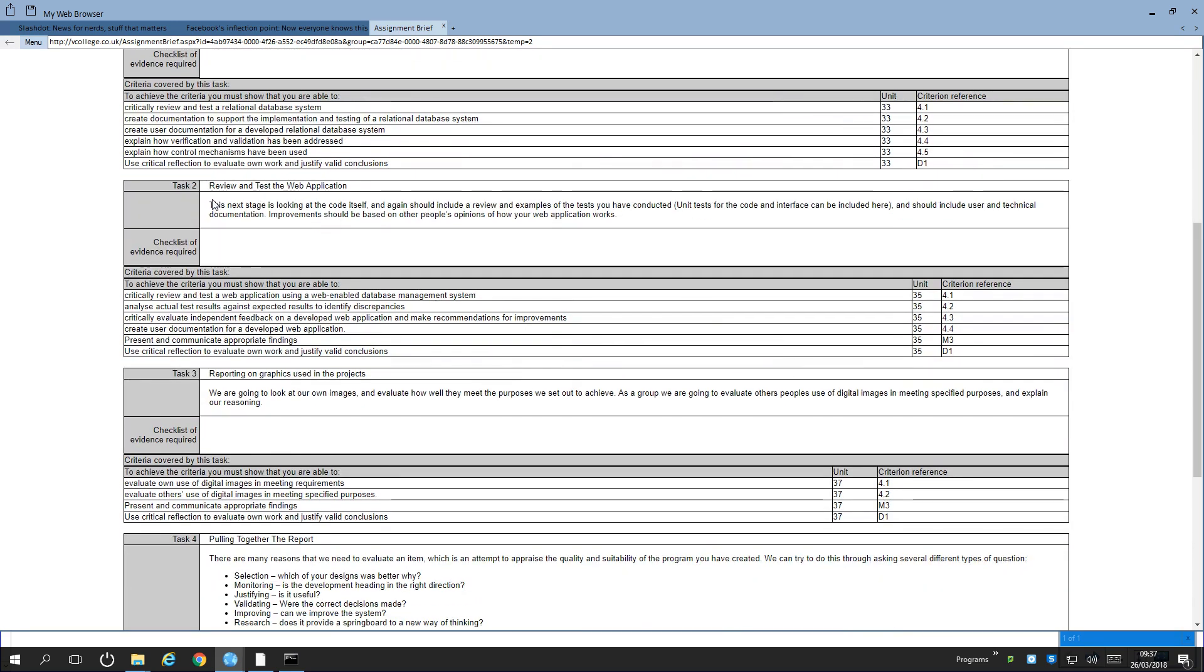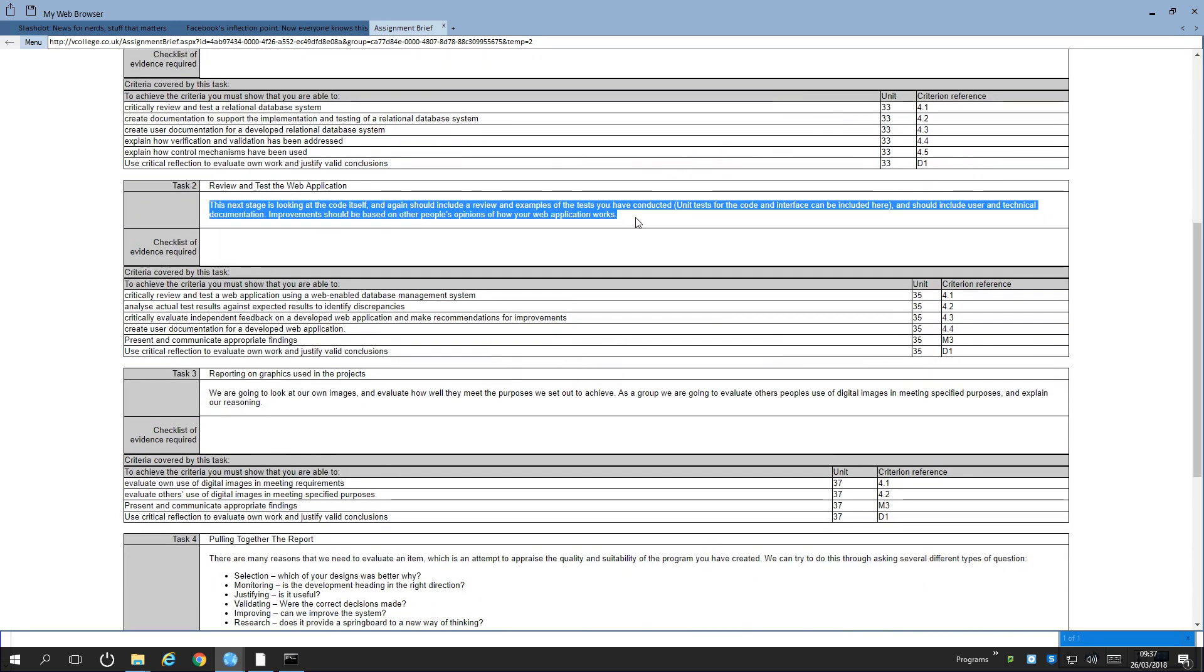Task two is doing the same sorts of things but for the web application itself. So critically reviewing it and testing it. Does it work? Does it work the way that you want to? Analyze the test results against expected results, i.e. unit tests and any other tests that you may have conducted.